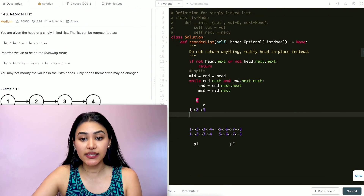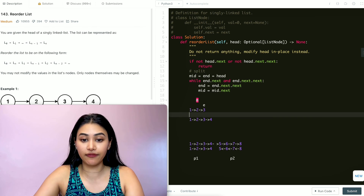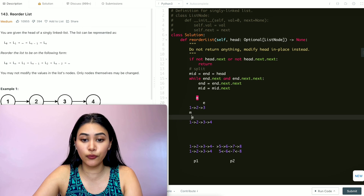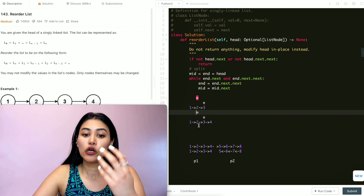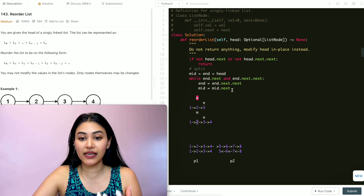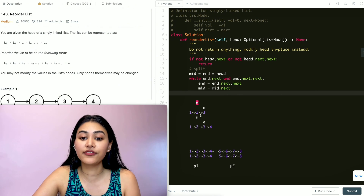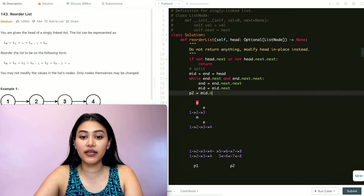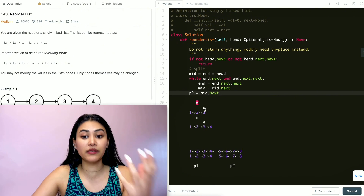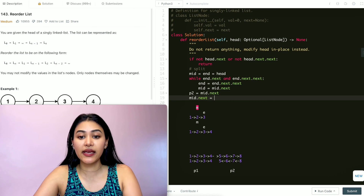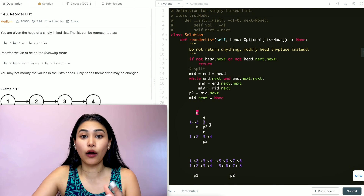For an odd-size list of three nodes, middle stops at the center node. For an even-size list of four nodes, middle stops at the last node of the first half. Once we exit the while loop, we set P2 to mid.next — the beginning of the second half — and then set mid.next to None to split the two halves. Now we have two completely separate linked lists.